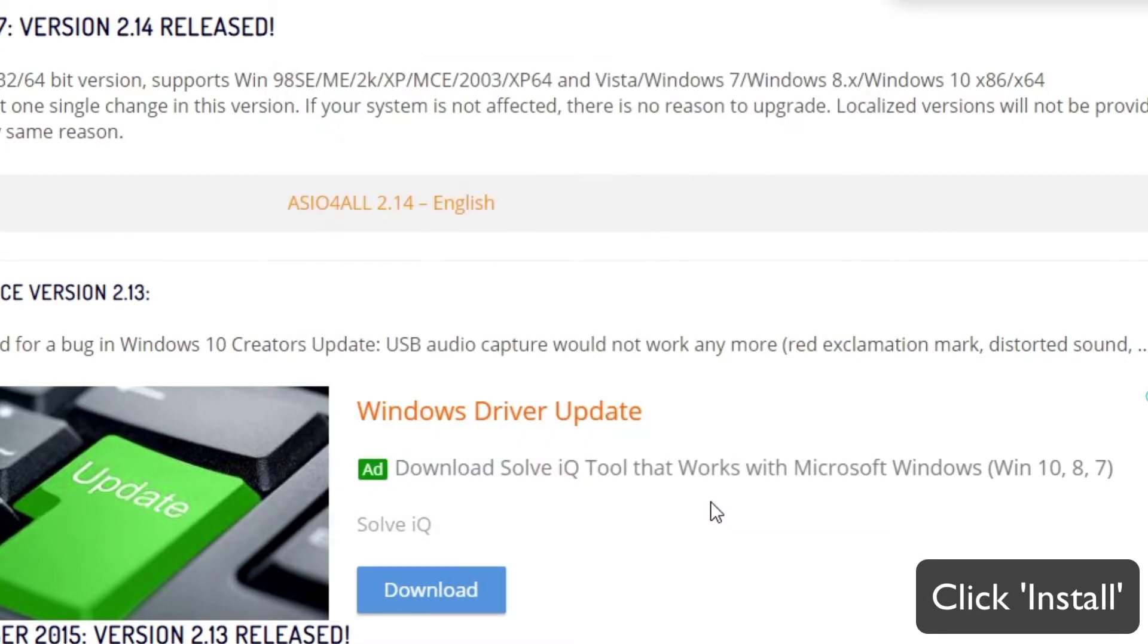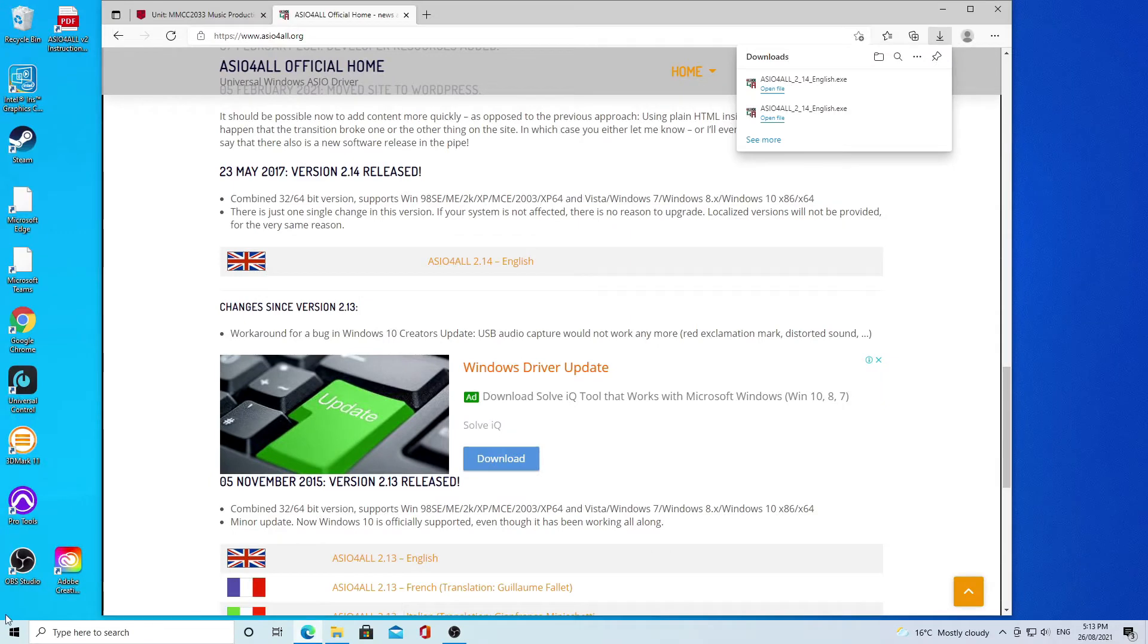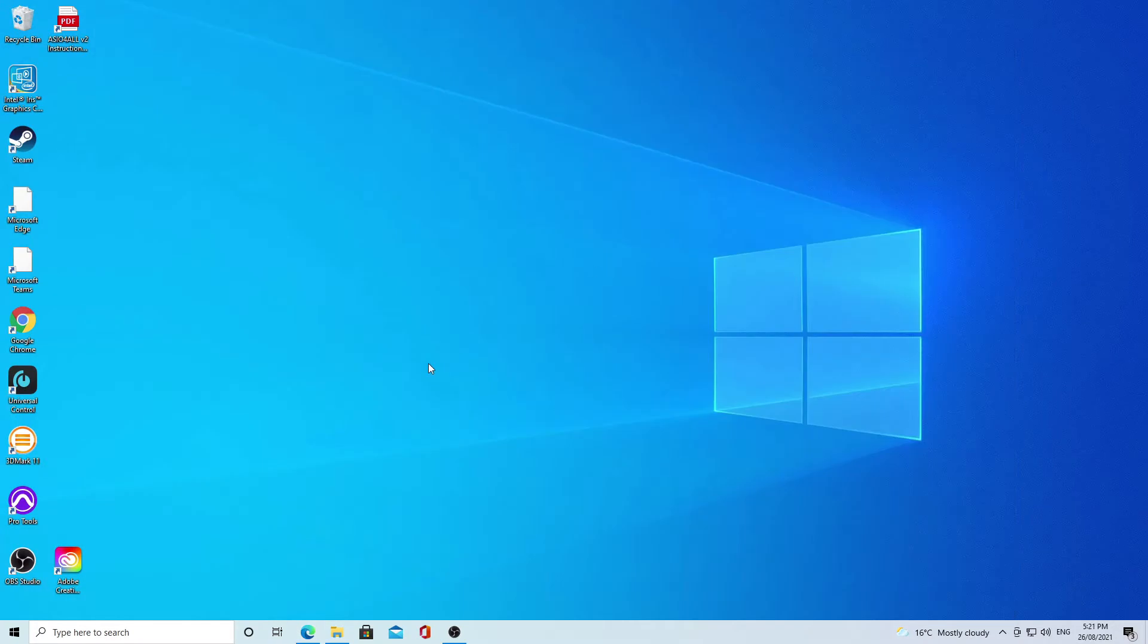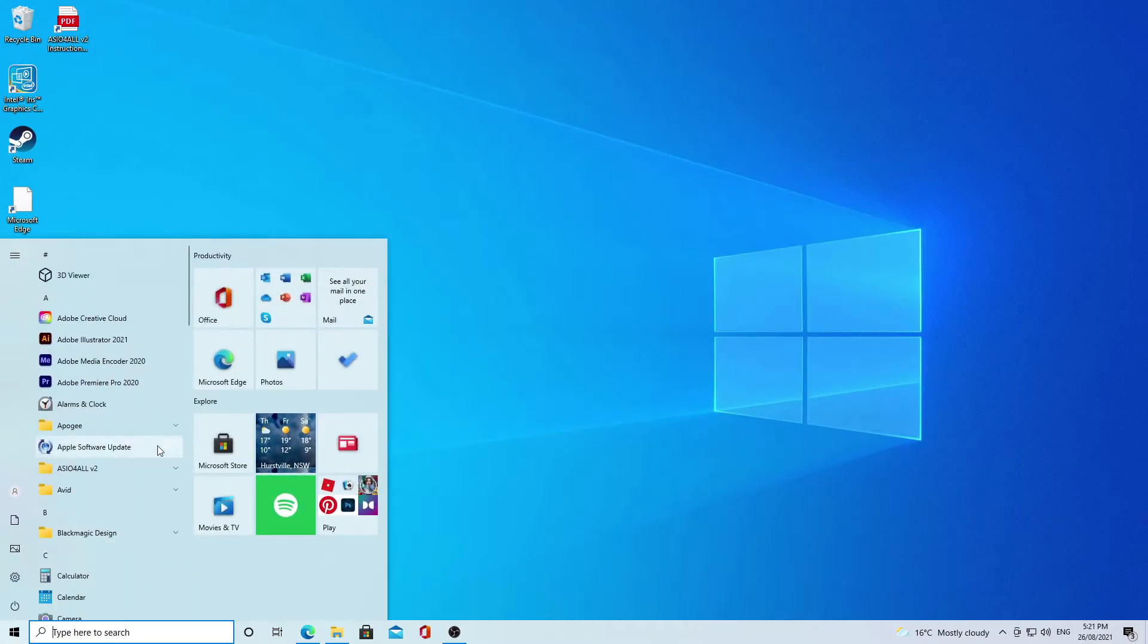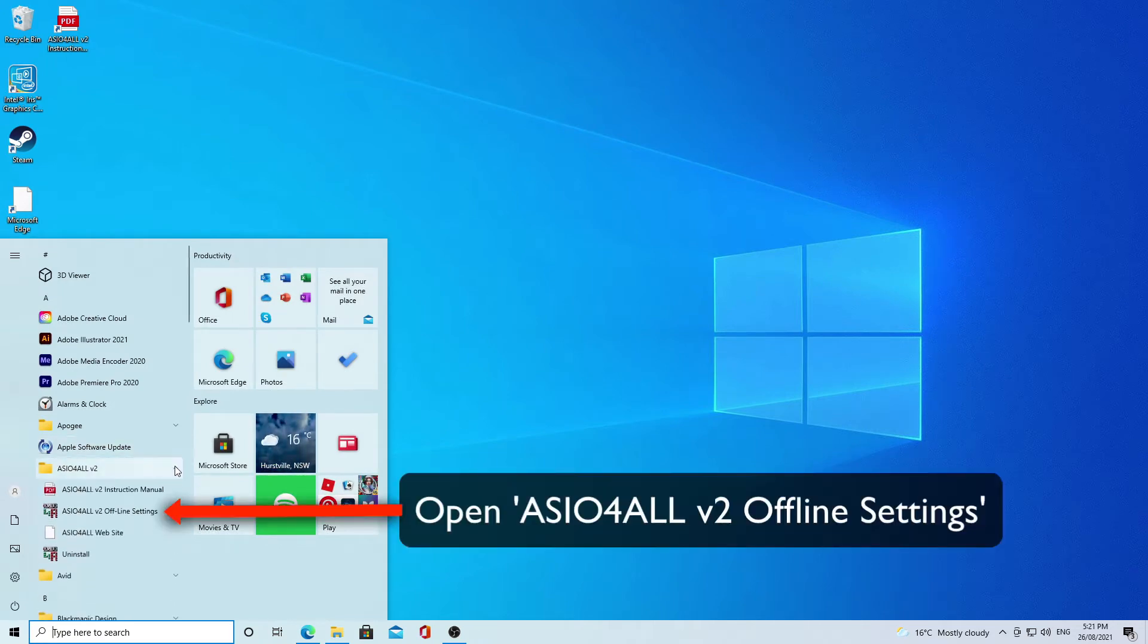Once you've done that, you can go to the start menu, the Windows menu. You then want to open ASIO for All v2 settings and it opens the control panel.